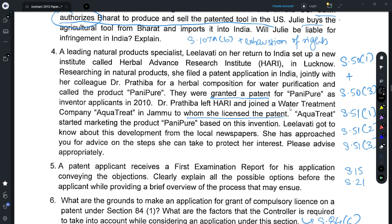Question 4 relates to the rights of co-patentees. Section 50(1) provides that unless there is a contract to the contrary, all patentees would have equal share in the patent. Here, one patentee has licensed the patent to a company without informing the other co-patentee. The other co-patentee has rights under Section 50(3), which provides that any license cannot be granted without seeking permission of the co-patentee. Since the license has already been given, the co-patentee could protect her rights under Section 51 by making an application to the controller under Section 51(1), asking for a share in the license fee or for directions to revoke the license granted.